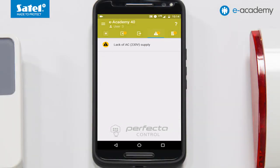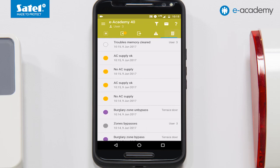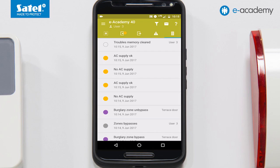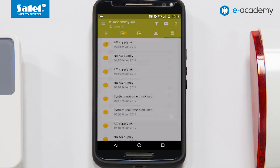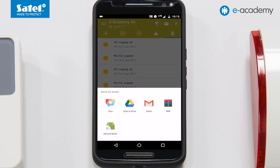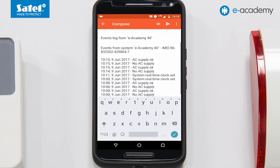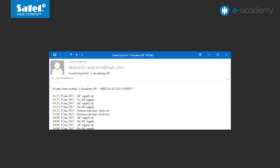Let's go to the next icon. Select it to open a list of current and saved troubles. In the meantime, the control panel power was turned off for a moment. This was displayed in the list of troubles. After the power is restored, the trouble information is marked as saved. If you do not need this information, you can clear the trouble memory. The last icon is related to events. Here you can view the entire list or just selected events using the filtering function. In addition, by selecting the envelope icon, you can email a list of the 20 last events directly from your mobile device. This allows the user to quickly inform his or her installer, for example, of any troubles that may occur in the system.